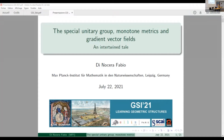Eduardo said: I will present this paper. It's called 'The Special Unitary Group, Mountain Metrics and Gradient Vector Fields,' with subtitle 'An Intertwined Tale.' My job now is to convince you that this is indeed an intertwined tale, and maybe also that it is interesting. This is work I carried out at the Max Planck Institute for Mathematics in the Sciences in Leipzig, Germany, together with a close friend and colleague.